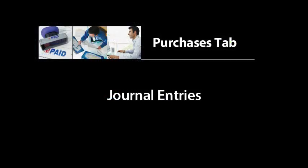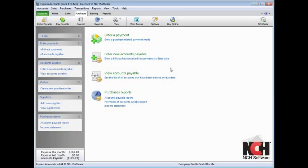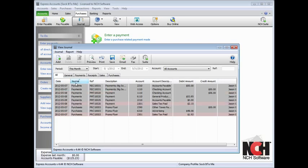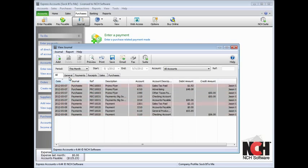The journal is where all transactions can be viewed. To open it, click the Journal icon in the toolbar. You can search through the journal using the date, account, and reference filters at the top.